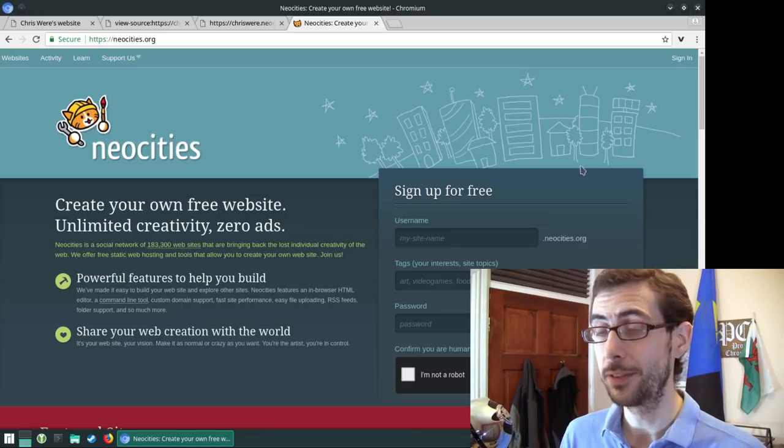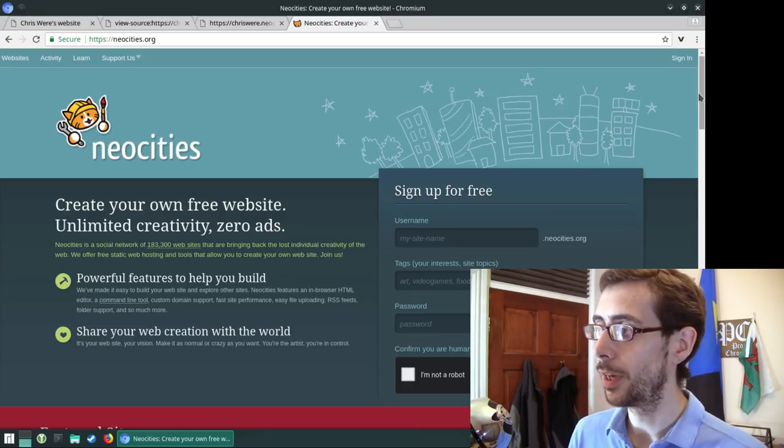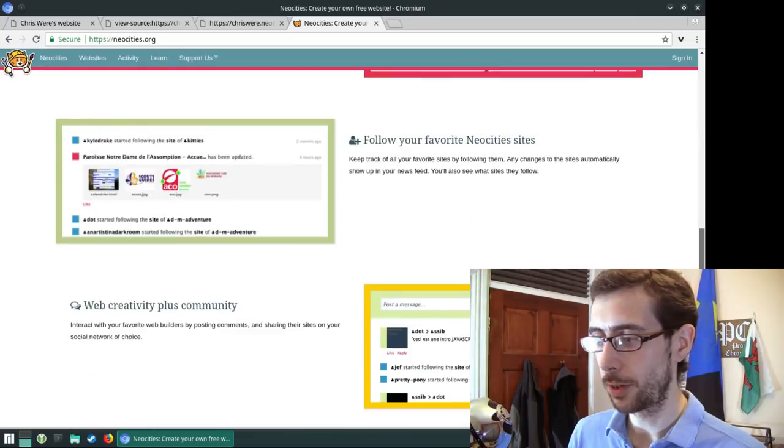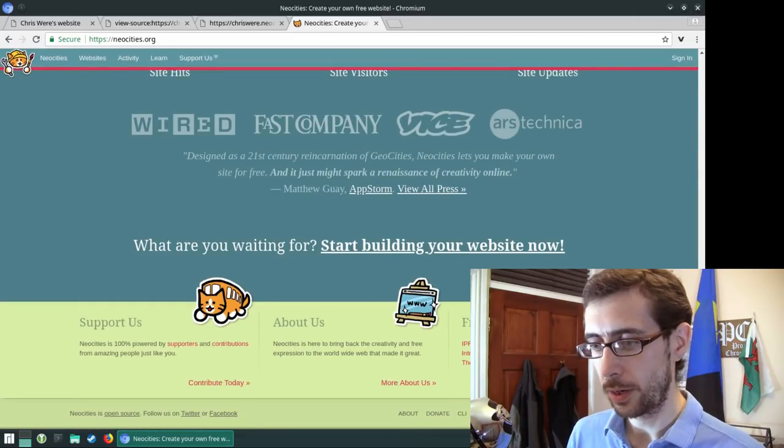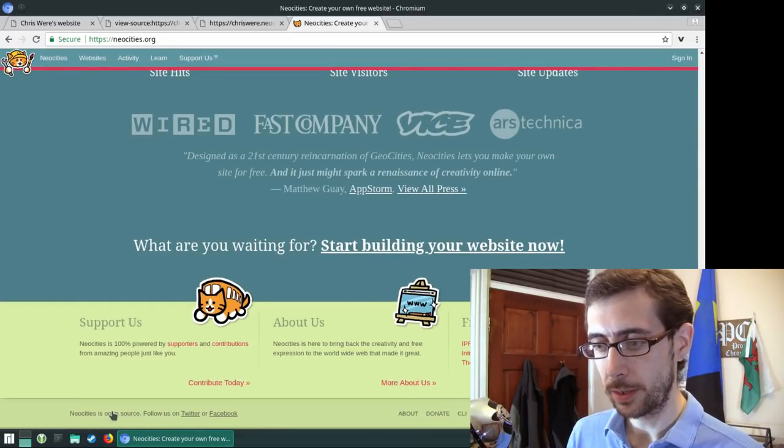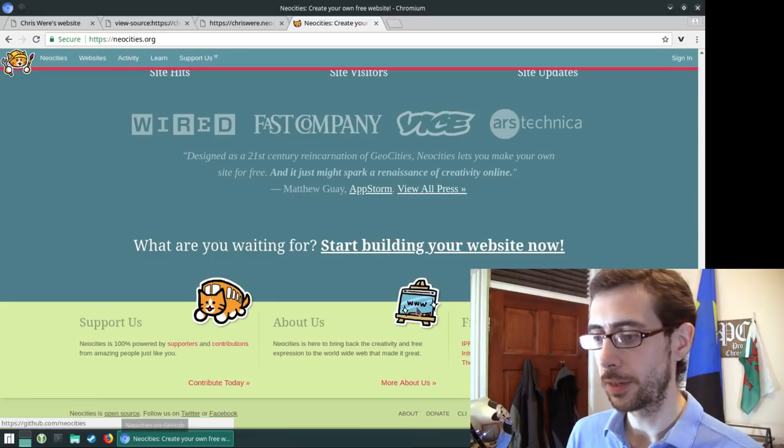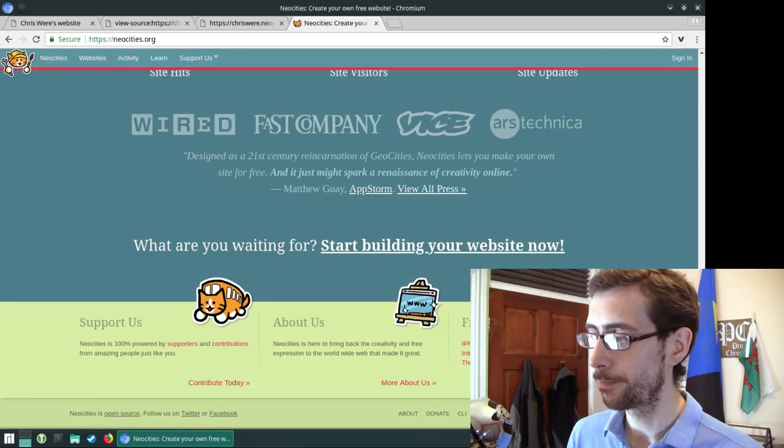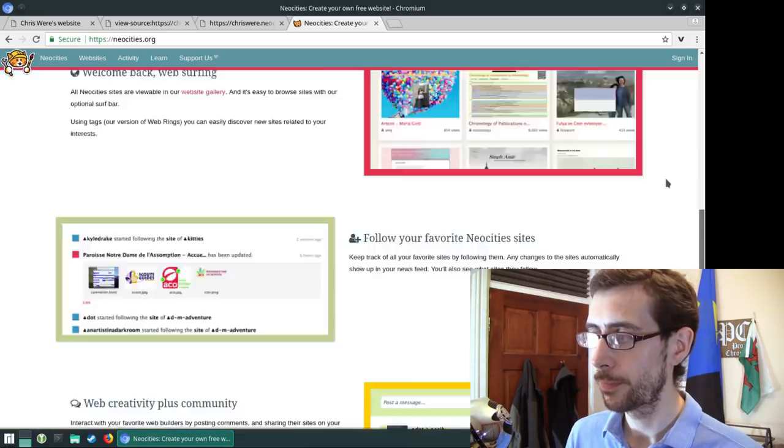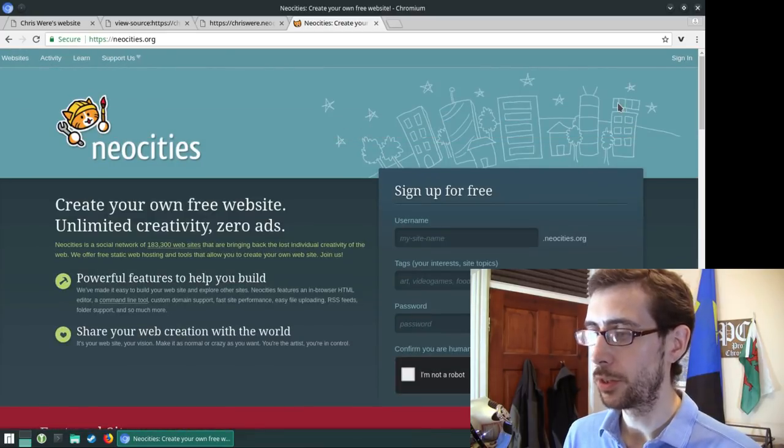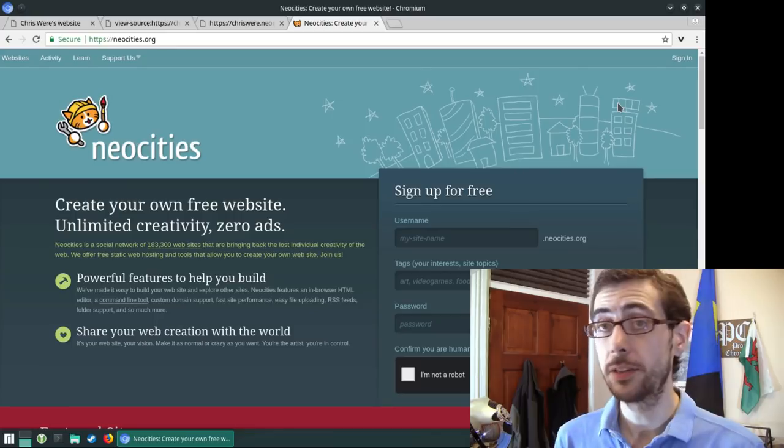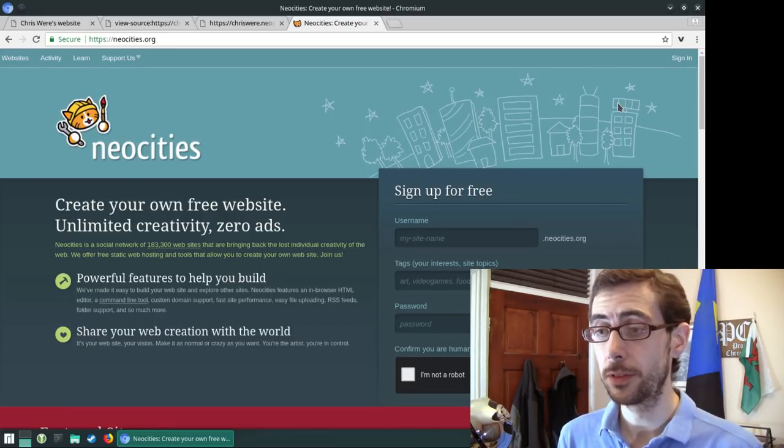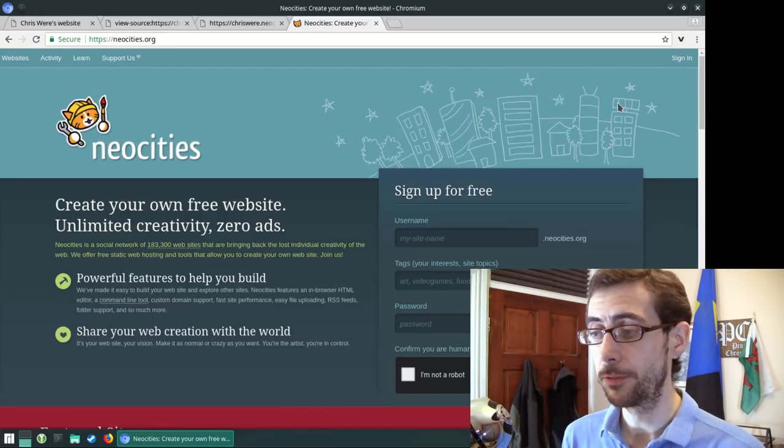The platform itself is open source. The source code I believe is available on GitHub. NeoCities on GitHub. So you can check that out. And yeah, it's an absolutely wonderful platform here.